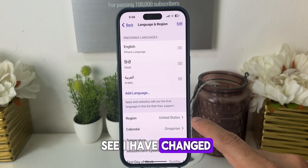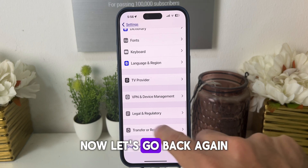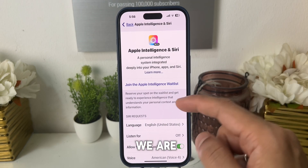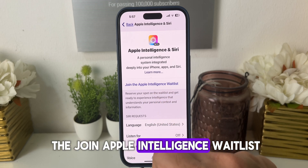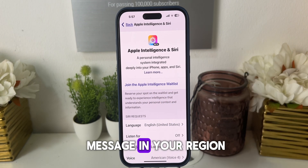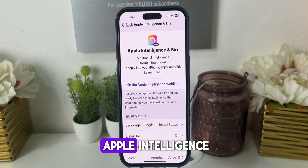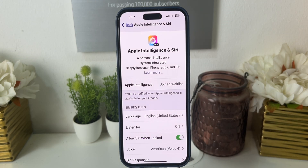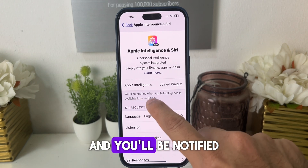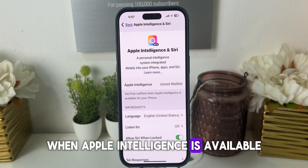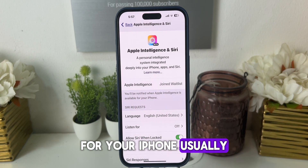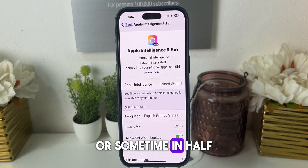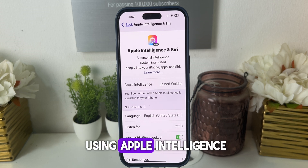As you can see, I have changed my region to US. Let's go back and click on Apple Intelligence and Siri. Luckily I'm able to see 'Join Apple Intelligence Waitlist.' If you see this message in your region, you can easily use Apple Intelligence. Click on that and click on Join the Waitlist. Usually it takes a few minutes and you'll be notified when Apple Intelligence is available for your iPhone — sometimes within half an hour.